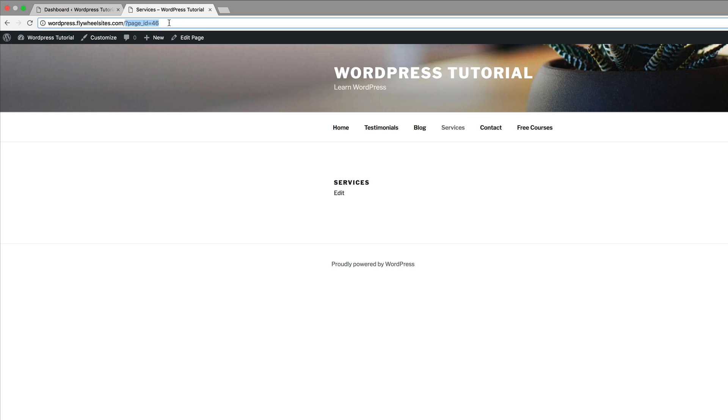Ideally, you want to have the name of the page or the name of the post right here because this is what Google looks at when they index your website.